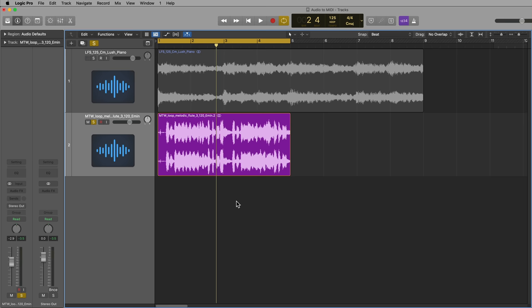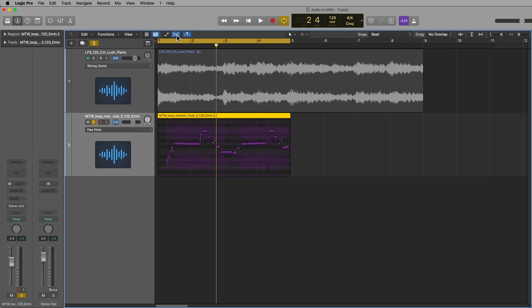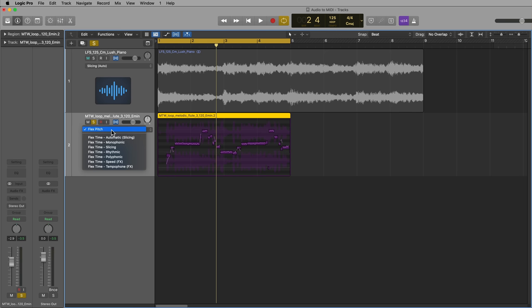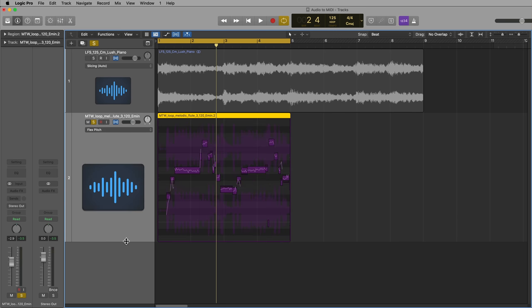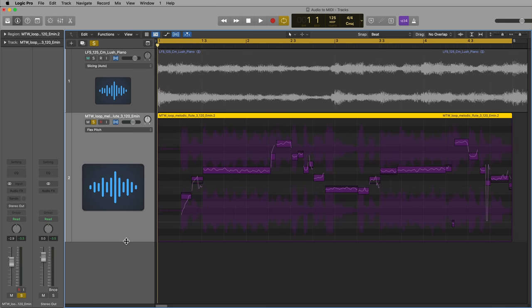Now to do this, you're going to use Flex Pitch. So I'm going to just select this track, solo it, click here to turn on Flex, and then make sure to click Flex Pitch. This will analyze that melody, and you'll see all of the notes shown here like a piano roll.